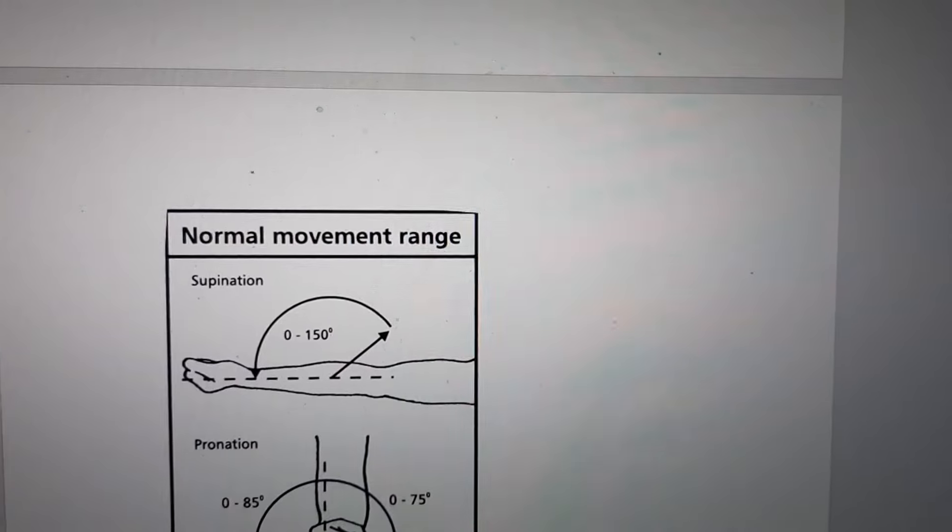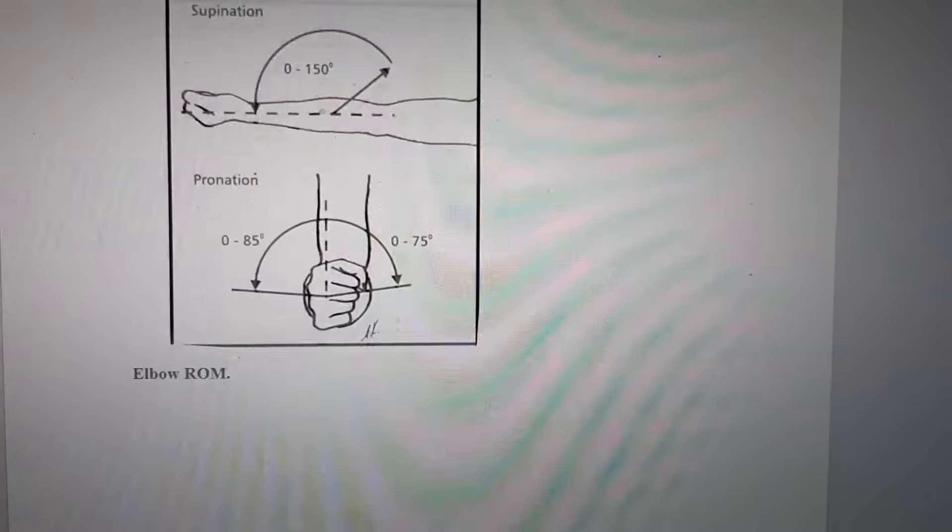Range of motion: normal range of elbow movement.